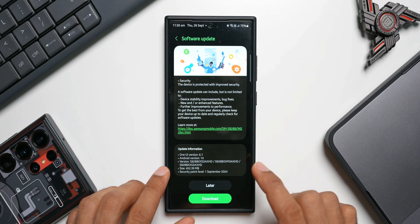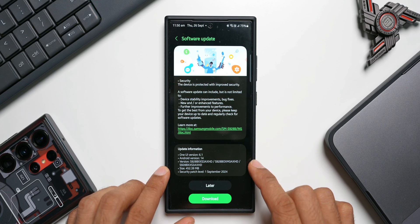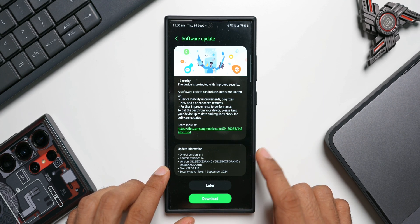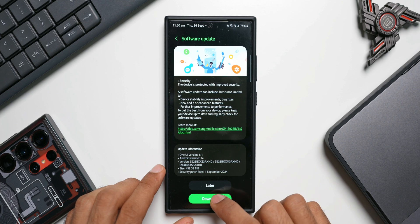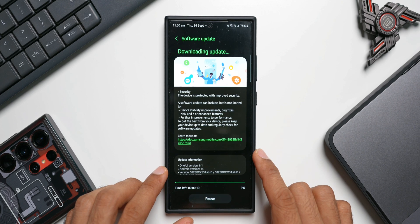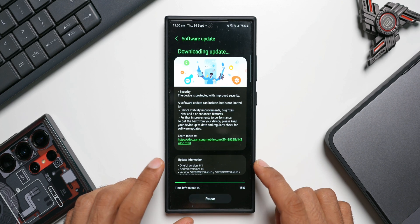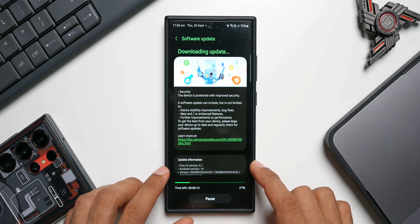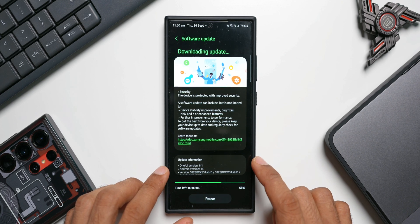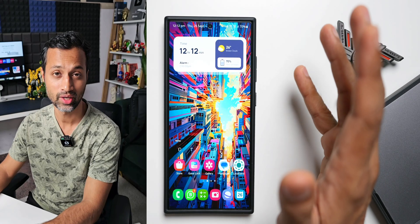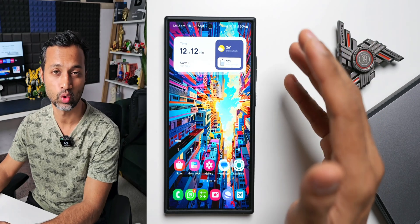Along with the stability and bug fixes, we also have the latest security patch for September 2024. Now let me just go ahead and tap on Download. It will take a couple of minutes. Let me just install it and come back to you. All right, now the phone has been updated.